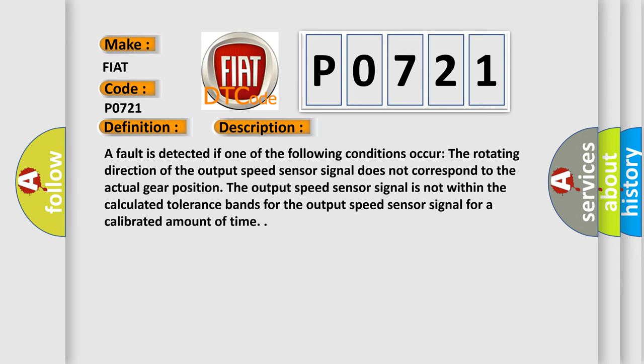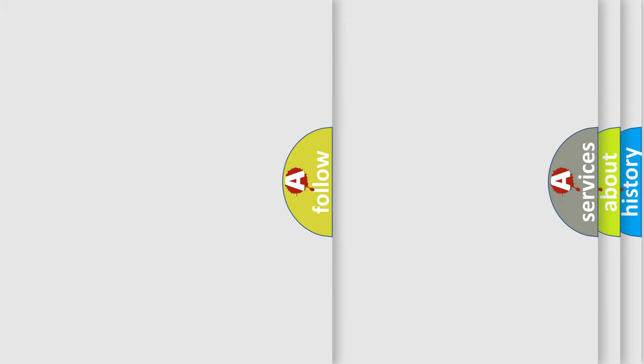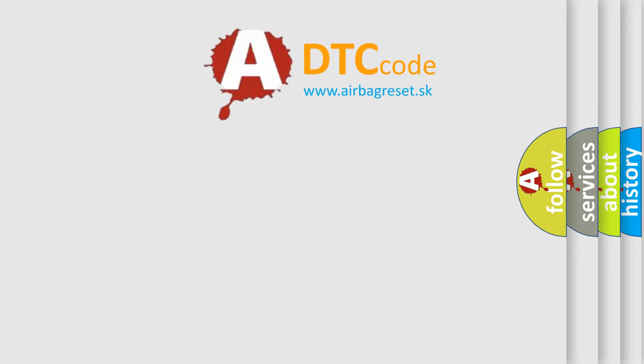The output speed sensor signal is not within the calculated tolerance bands for the output speed sensor signal for a calibrated amount of time. The airbag reset website aims to provide information in 52 languages.